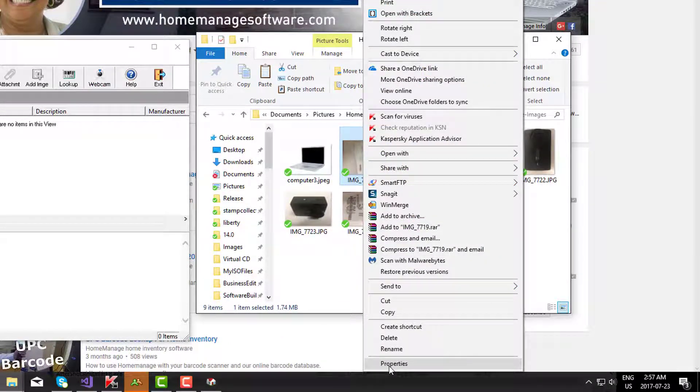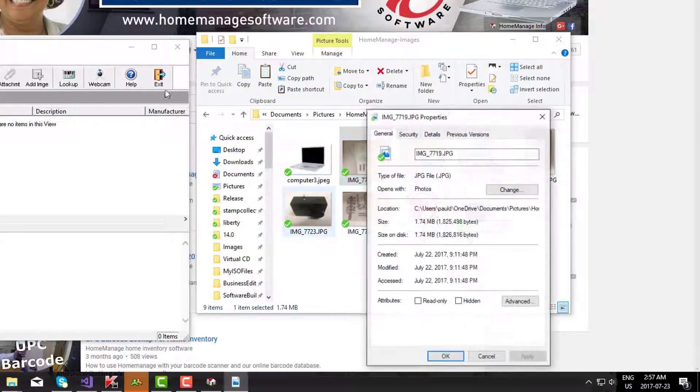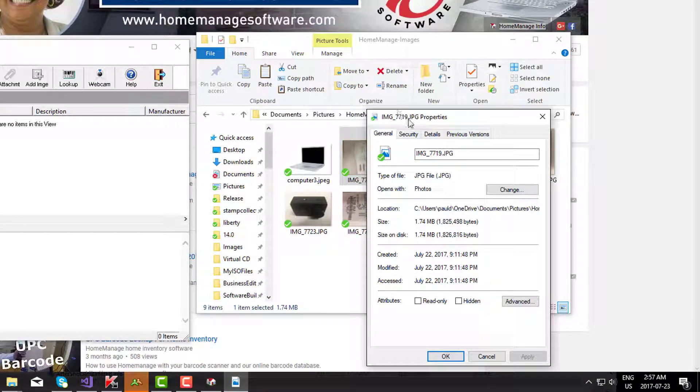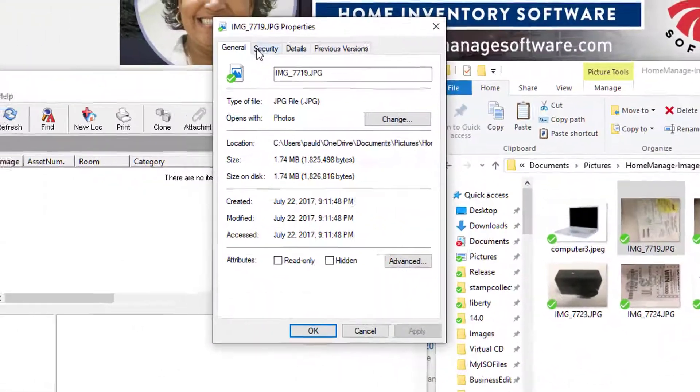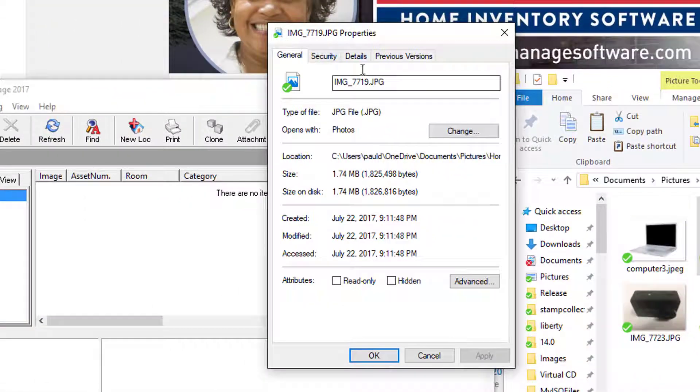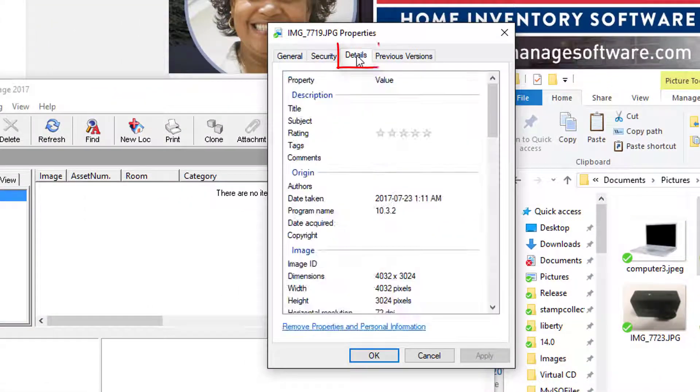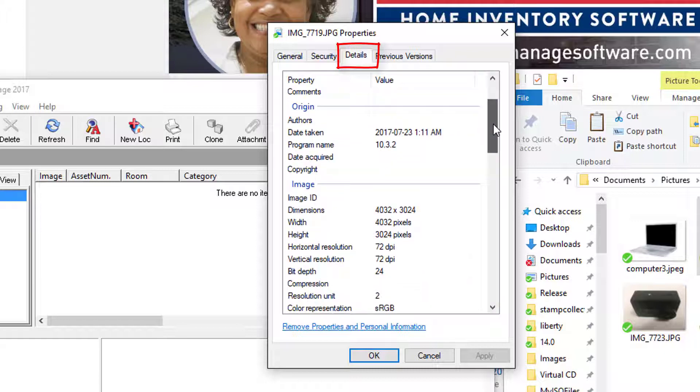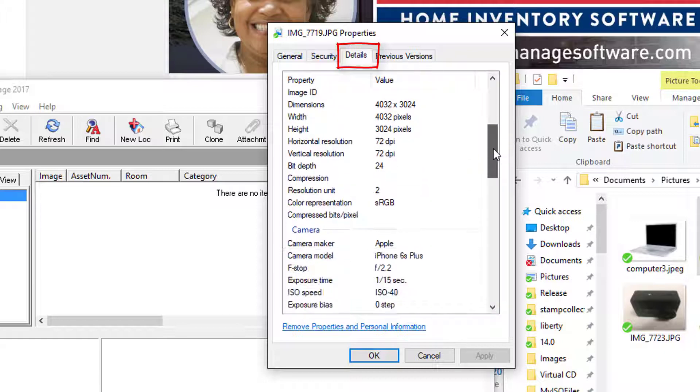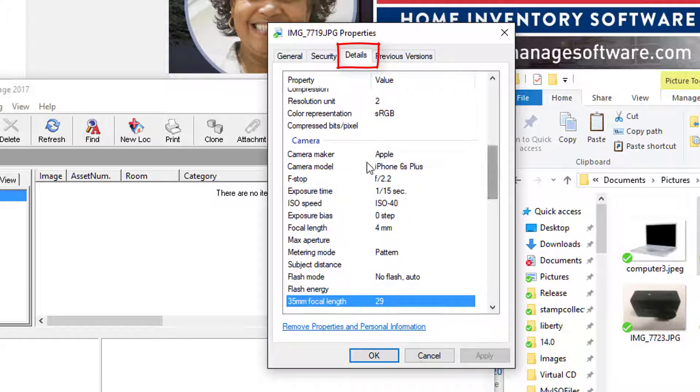I can right-click, select Properties, and it's going to show me the obvious stuff here, the resolution and whatnot. But if you click on the Details tab, you're also going to get a lot of additional information.